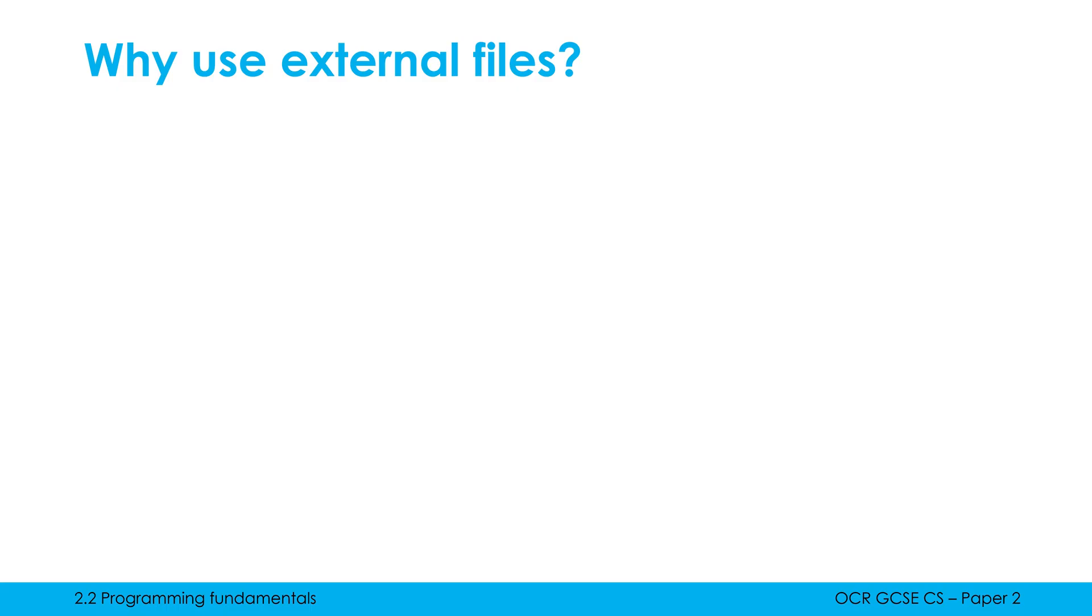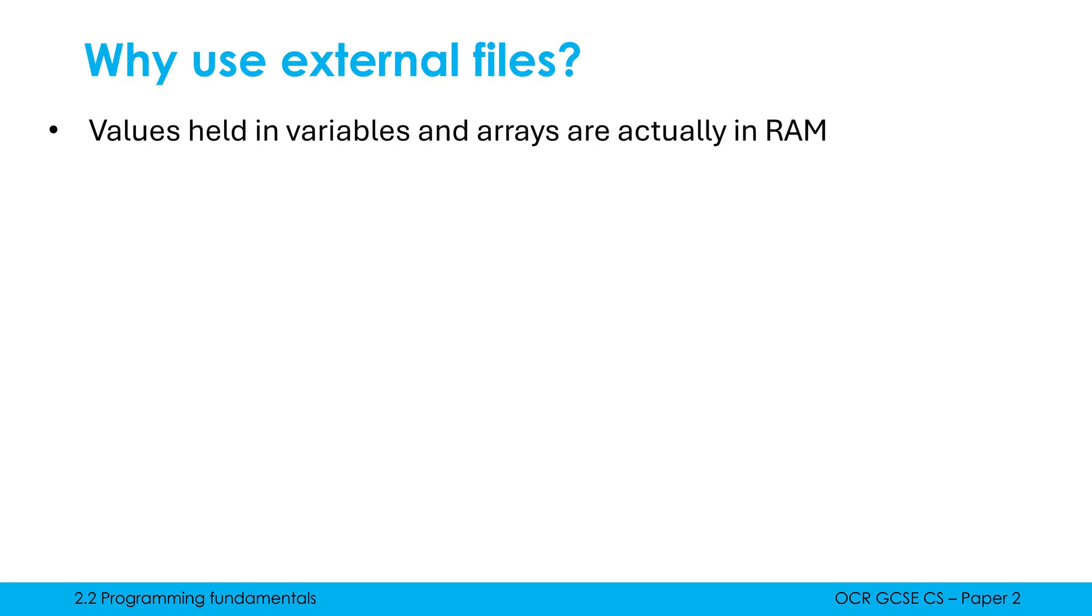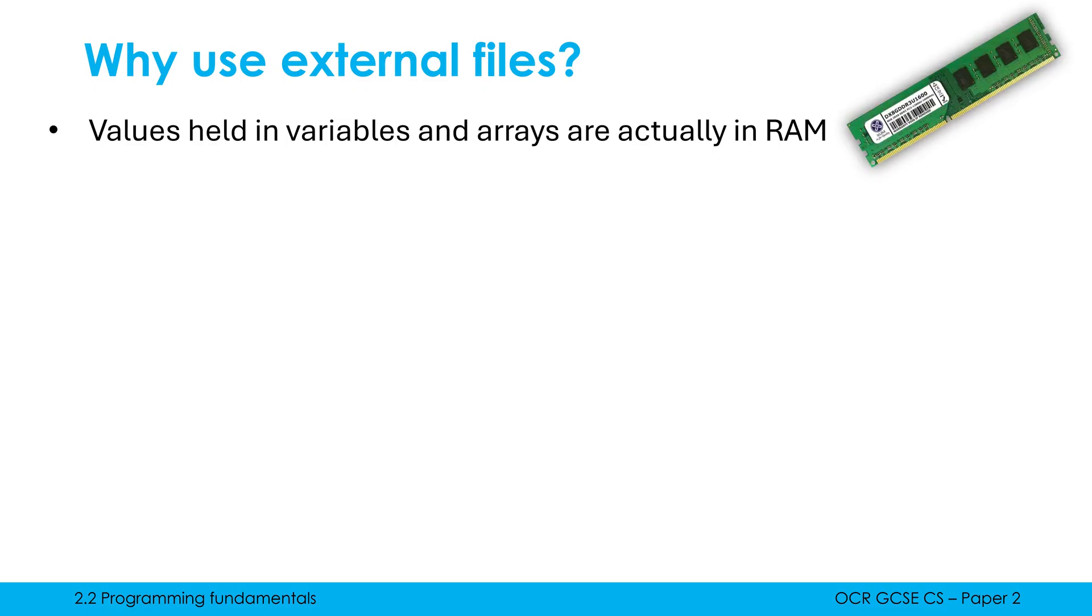And why even use these? Well, we have a problem in that I can have variables and I can have arrays which hold values. So I can kind of memorize values, but they're actually only ever held in RAM. And RAM, as you know from paper one, is volatile. So as soon as power gets lost, these get forgotten about.